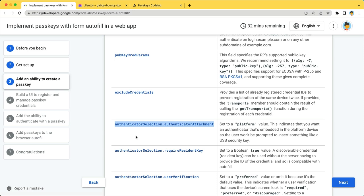AuthenticatorSelection.AuthenticatorAttachment indicates that you want an authenticator that's embedded in the platform device so the user won't be prompted to insert something like a USB security key. Set this to Platform.